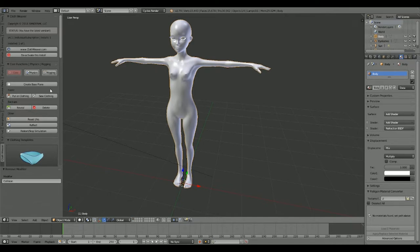Hey guys, how's it going? Sleeping Hollow here. Today we're in Blender — I want to start doing some Blender add-on reviews. I do a lot of modeling and stuff; you've probably seen some of my work on my YouTube channel. I hope to post more videos soon, but until then I want to start doing some add-on reviews. Today we're going to be looking into Cloth Weaver — making clothing for characters in Blender.